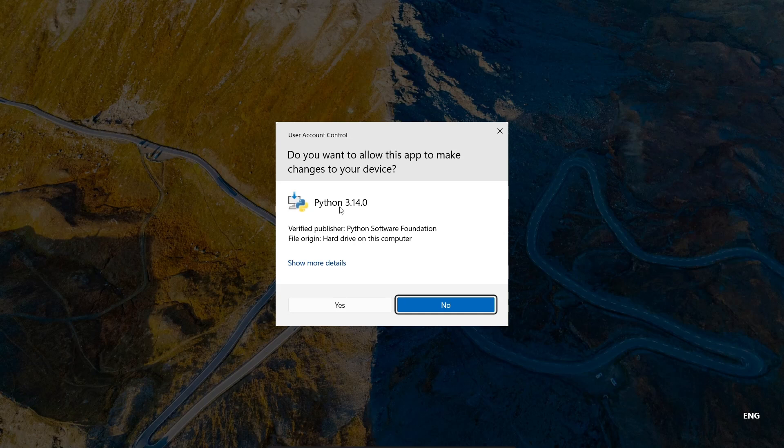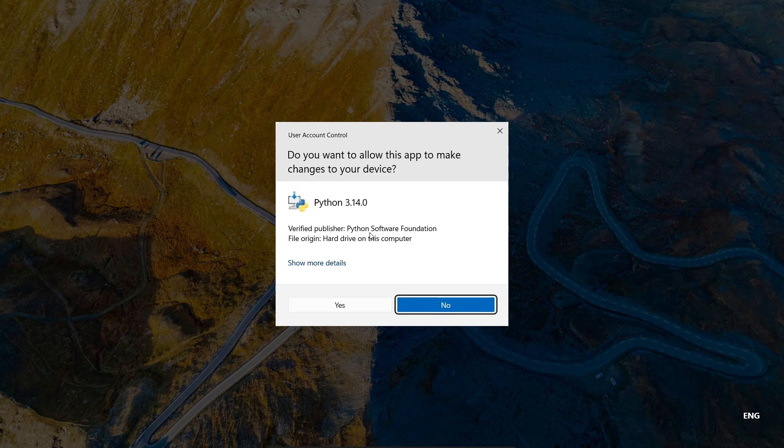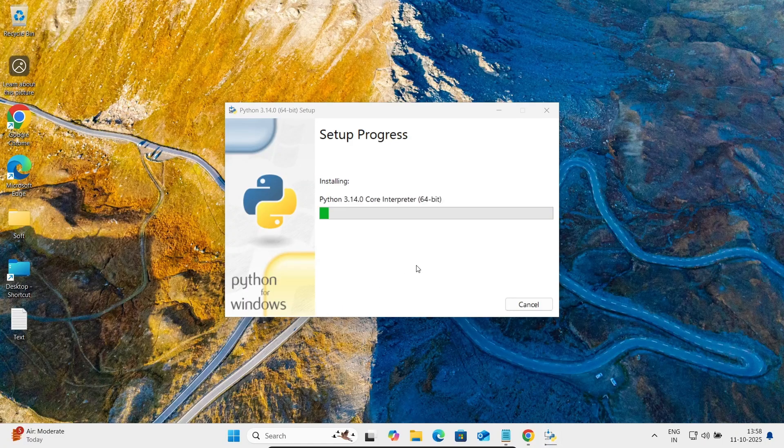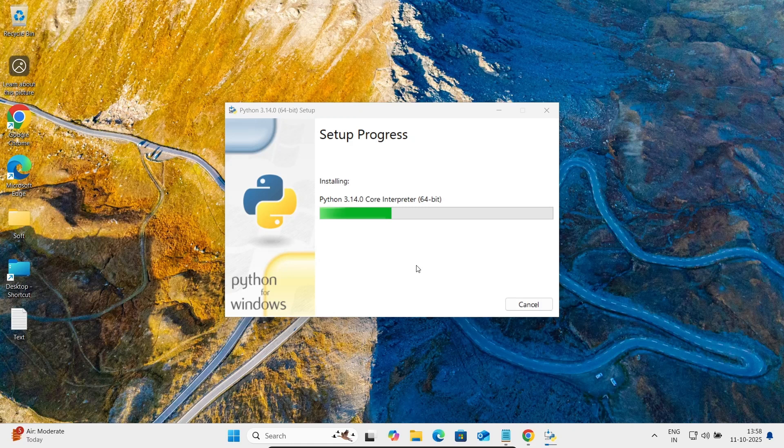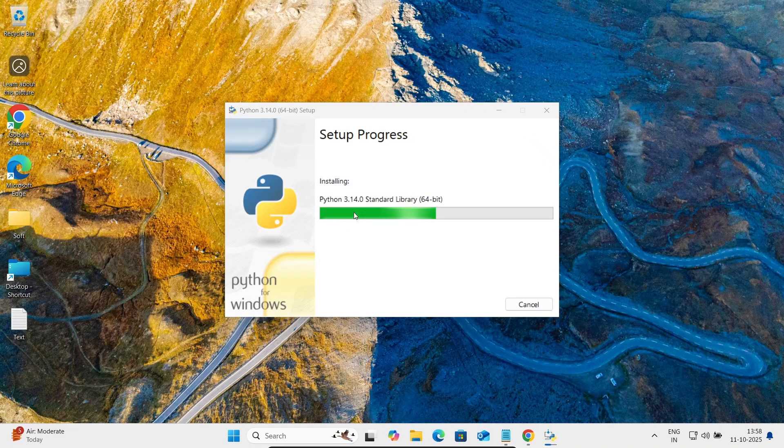Now you can see Python 3.14 and this comes from Python Software Foundation. Let's click on yes button and here, this is now installing Python 3.14.